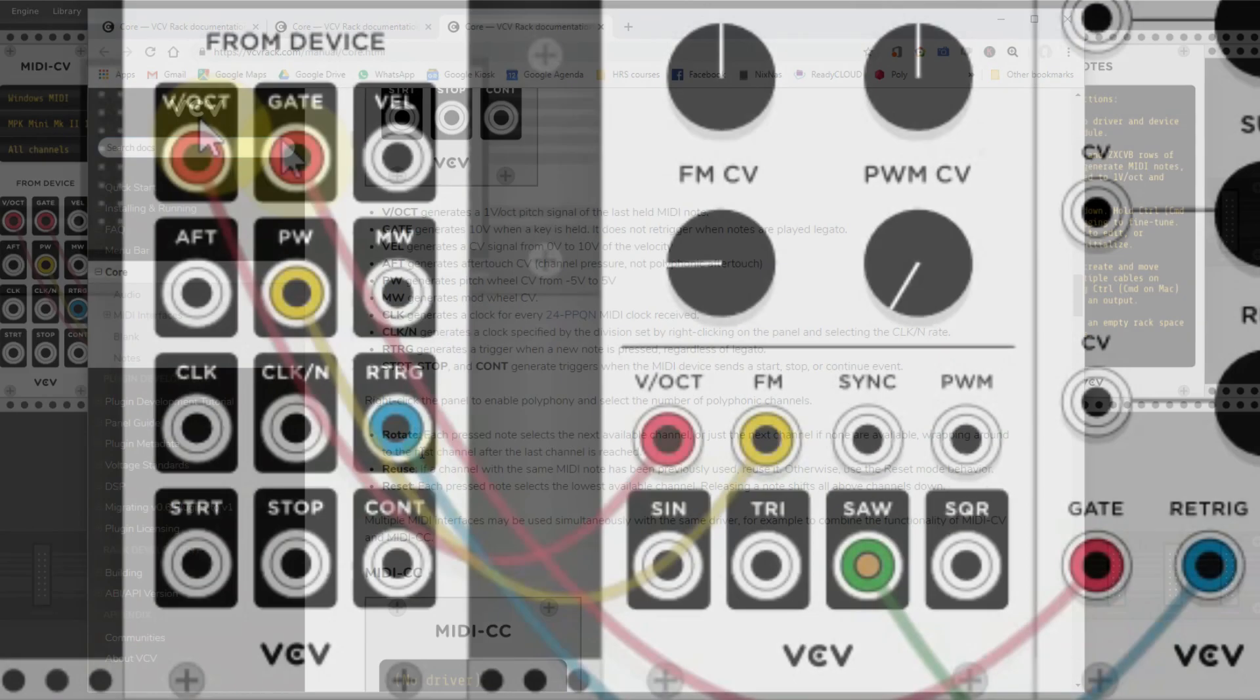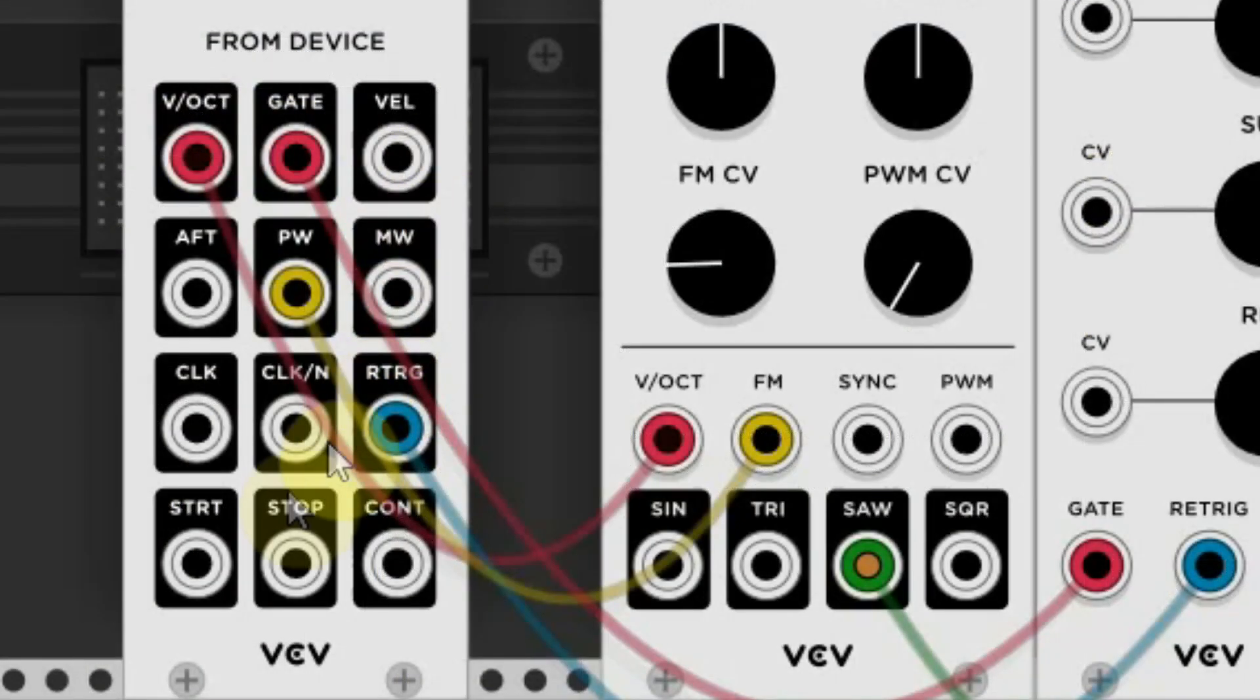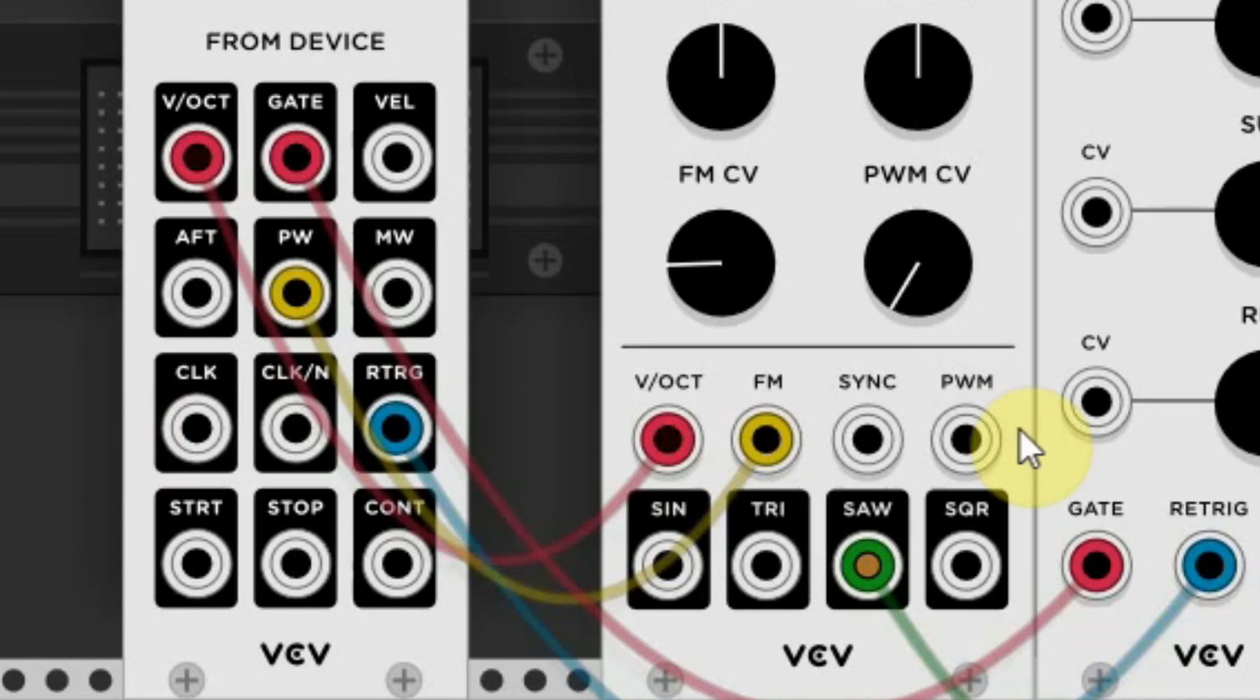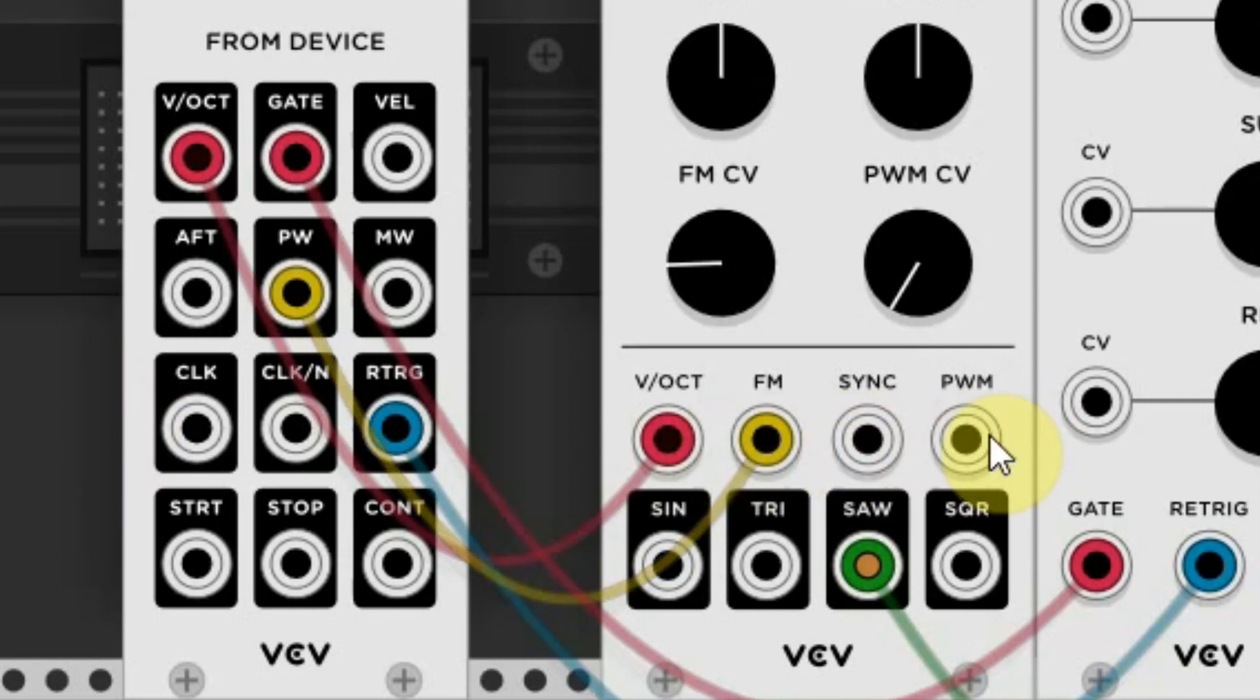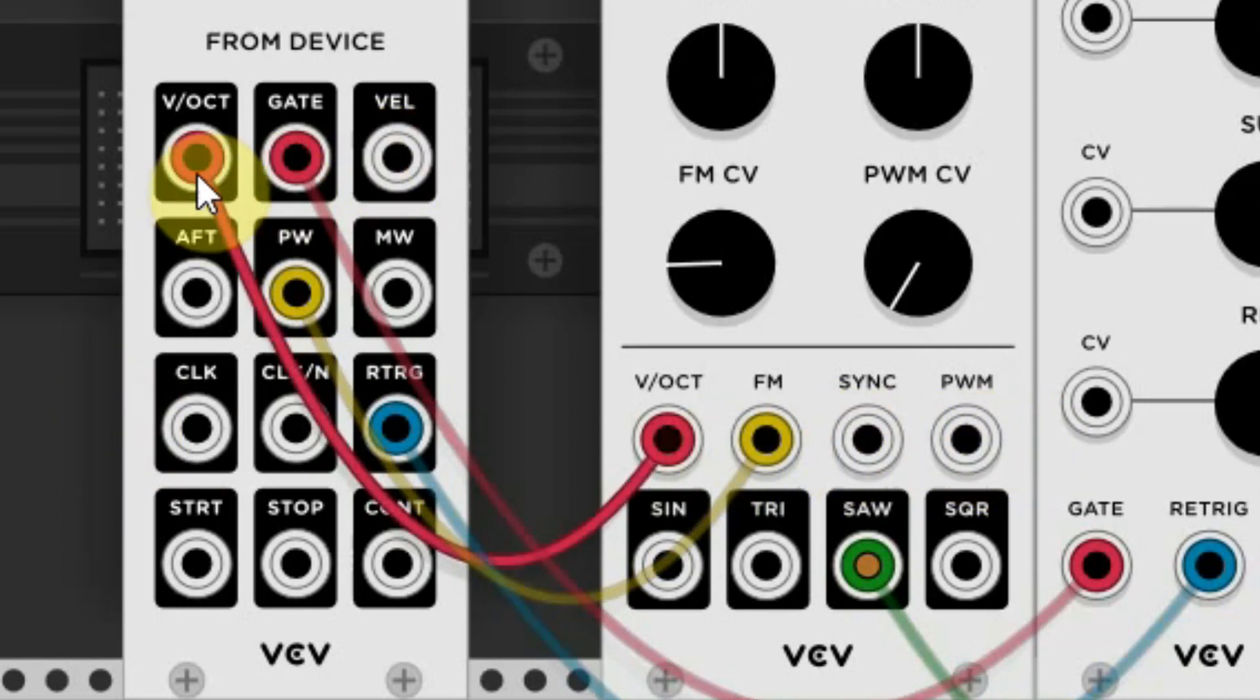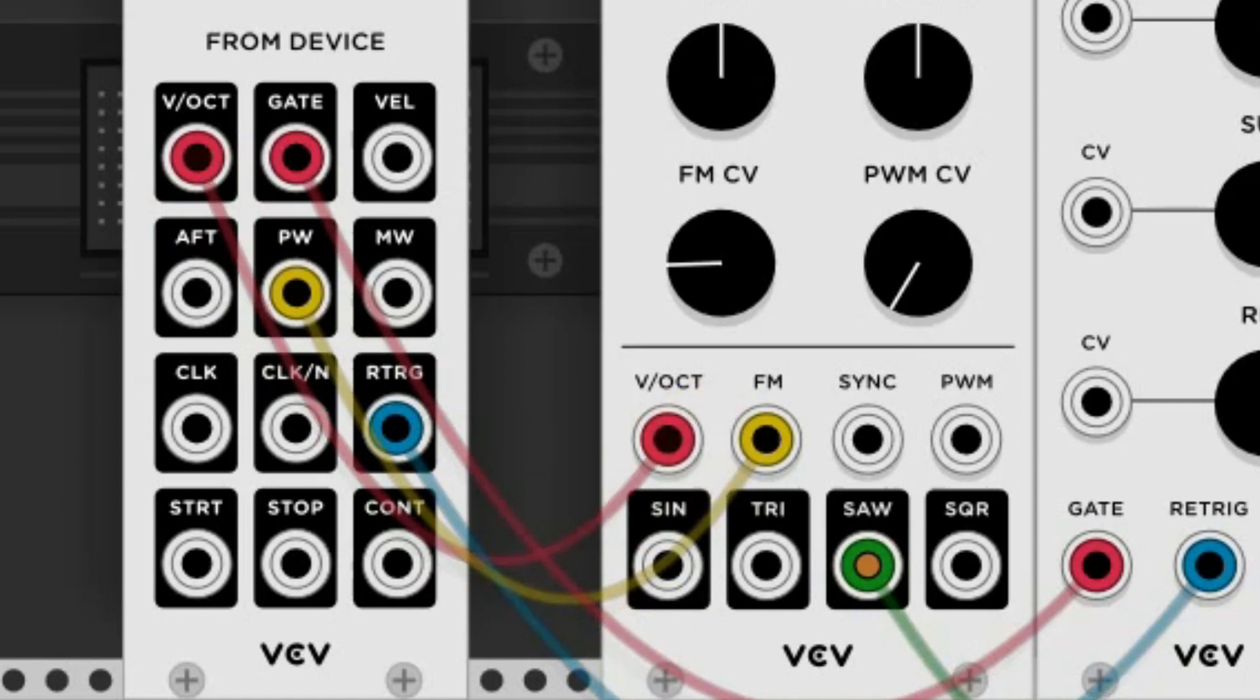You see, all these connections have a black surrounding, so these are only outputs. On other modules you also see white connections, these are inputs. The cable always goes from output to another input.